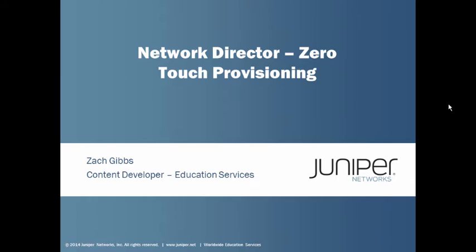Welcome to Juniper Learning Bytes. My name is Zach Gibbs and I am a Content Developer in Education Services within Juniper Networks. Today we will be discussing the Network Director Zero-Touch Provisioning Learning Bytes.